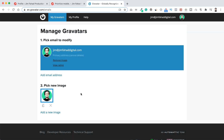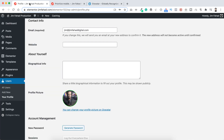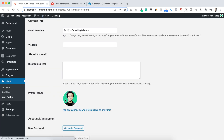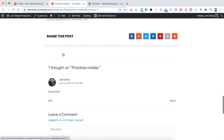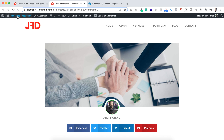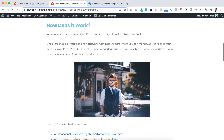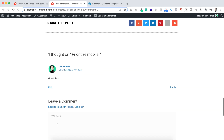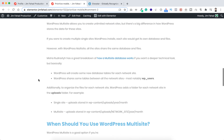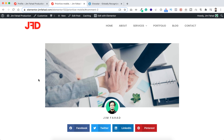Now let's go back to our WordPress dashboard and refresh the page — here is our new profile picture. If you go to the article and refresh the page, you can also see the new profile picture there. Even in the comment section, you can see the new changed profile picture. This is how you can change your profile picture using Gravatar.